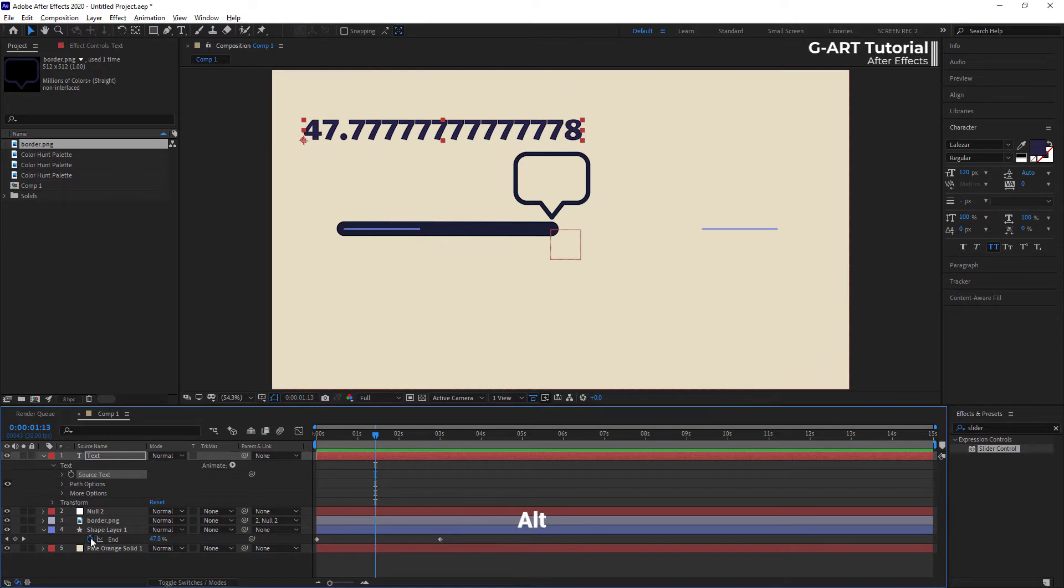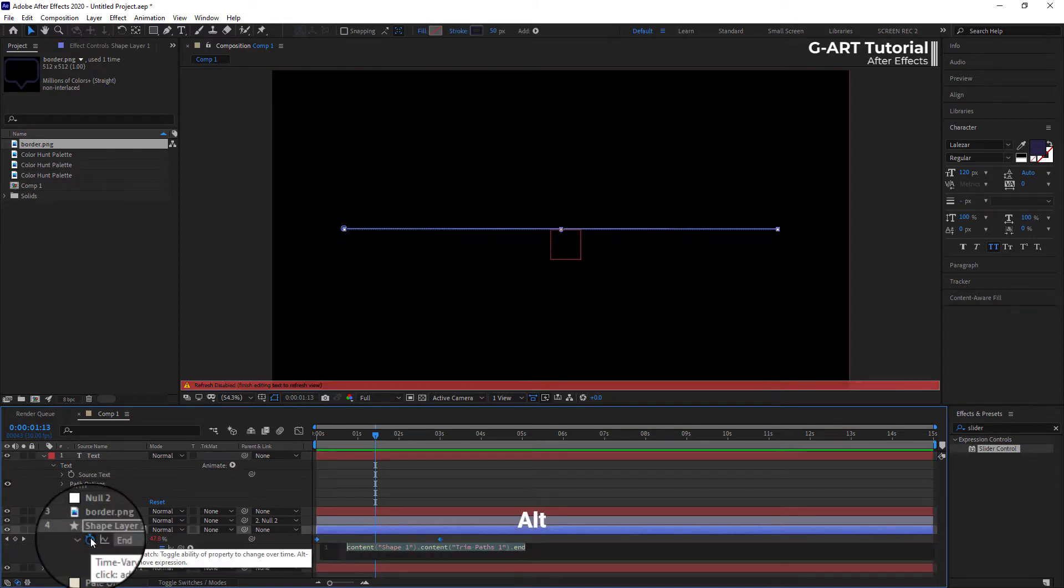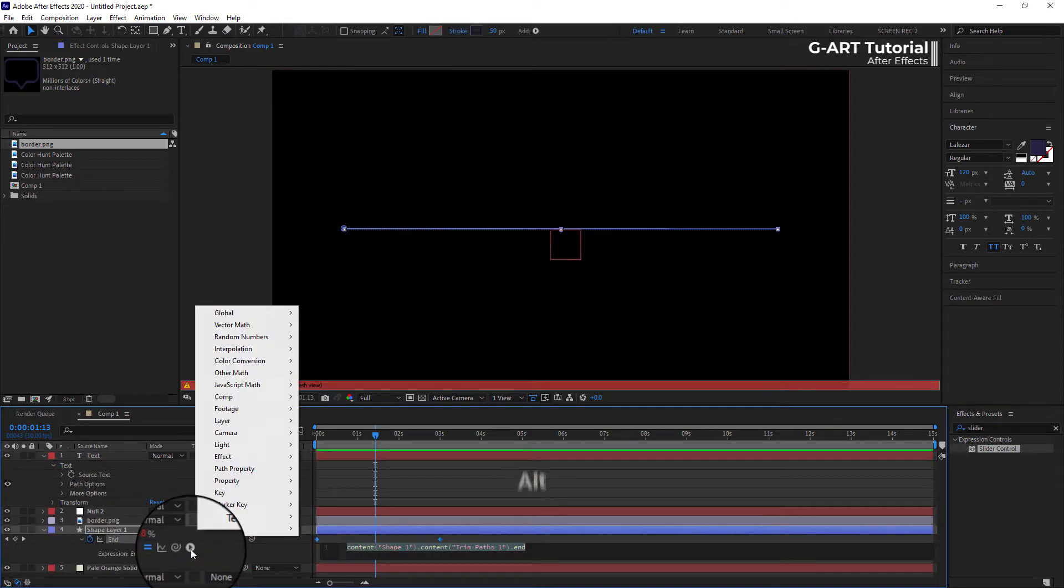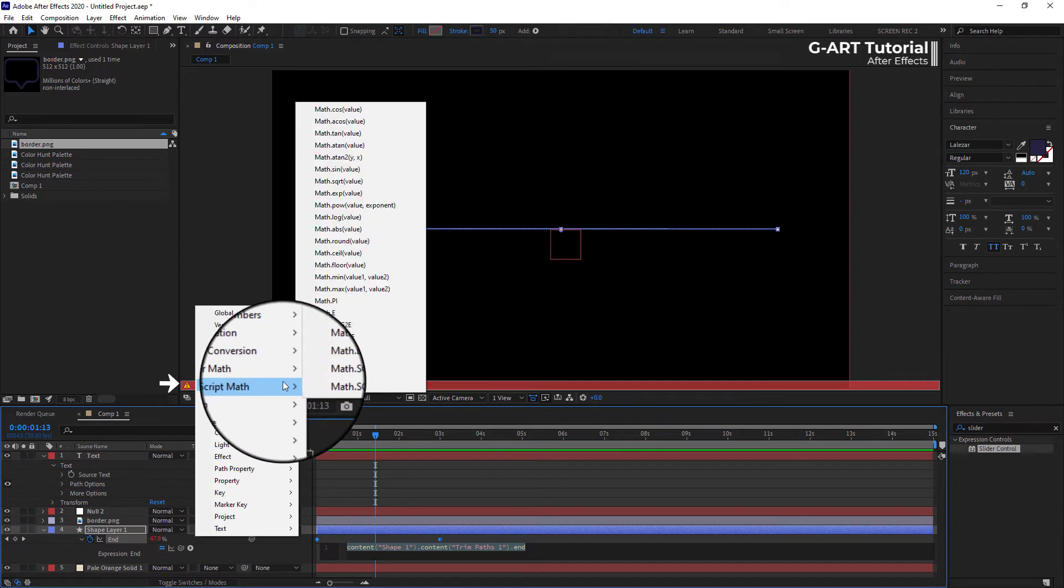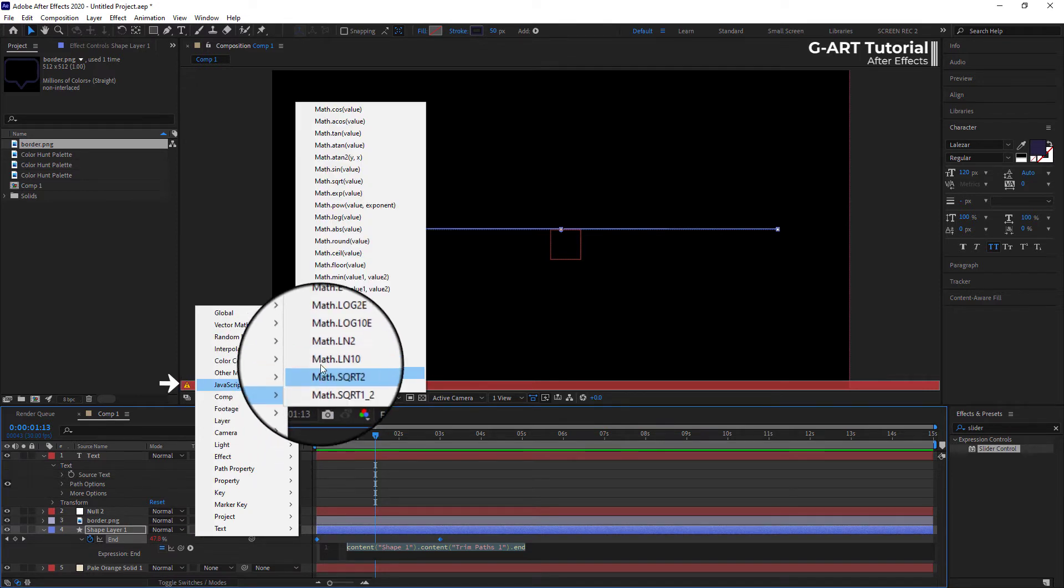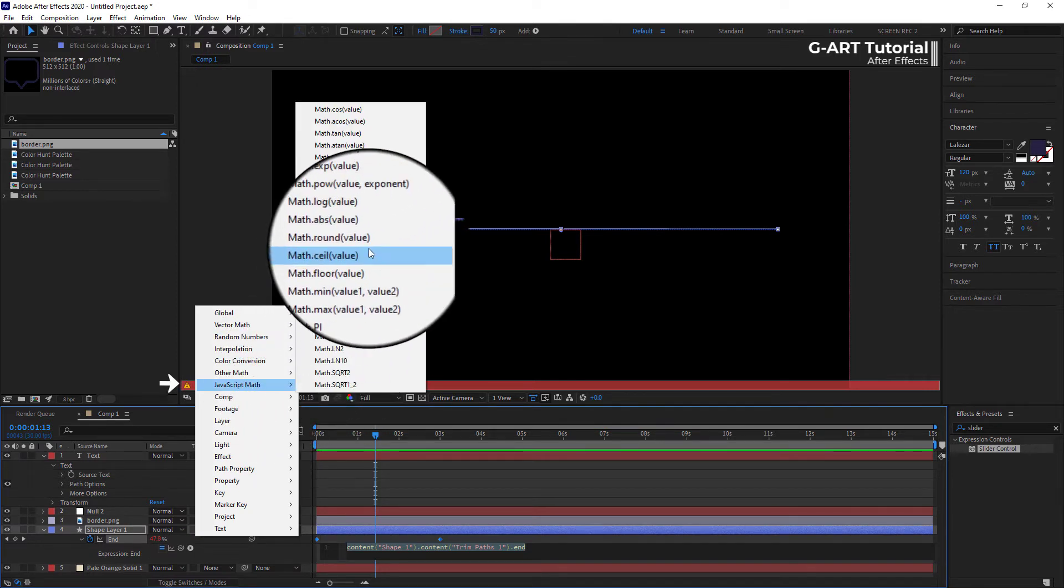Hold down Alt and click on this stopwatch icon. Then, go to the JavaScript Maths from this menu, and select the Math.round.